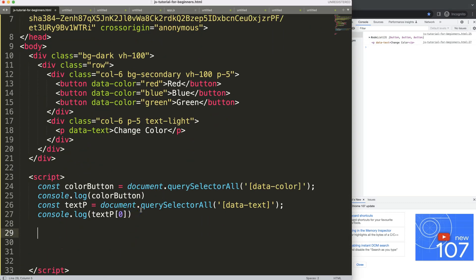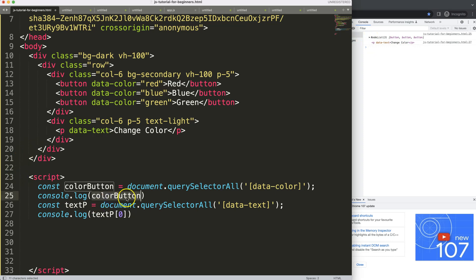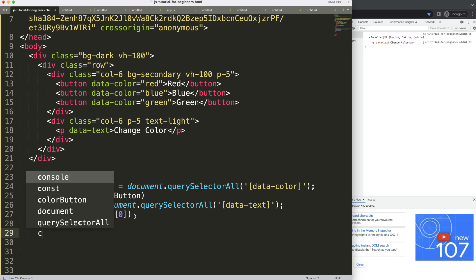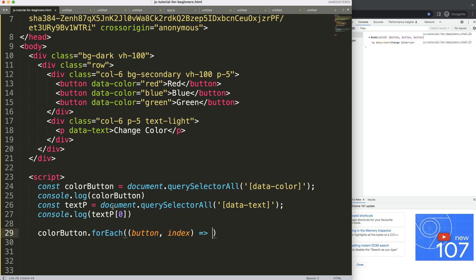Now I want to know: when I click on one button, which one did I click on, and how do I extract the color value? We can use a forEach loop on the colorButton NodeList — since it's very similar to an array, we can loop through every button. So: colorButton.forEach with a shorthand arrow function taking button and index as parameters. For each button we say button.addEventListener.